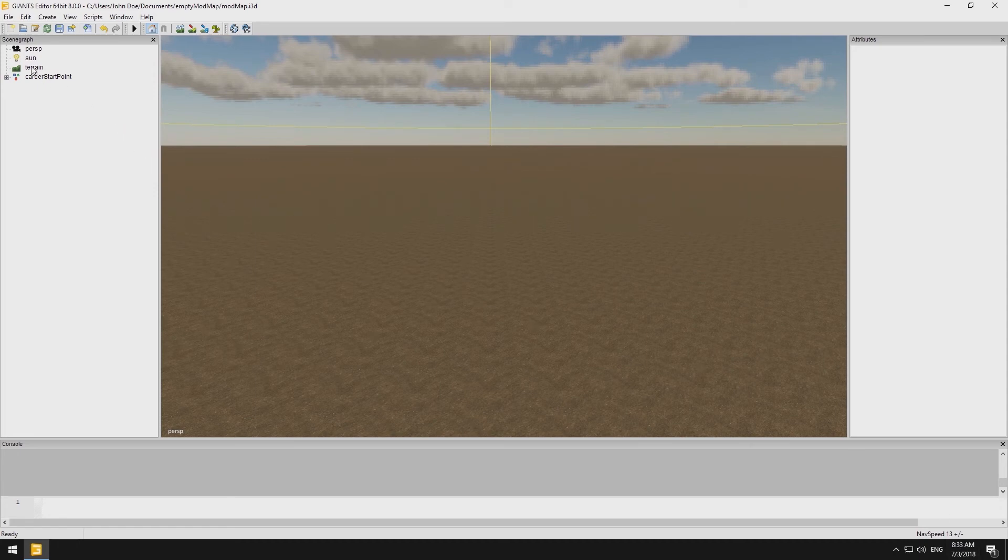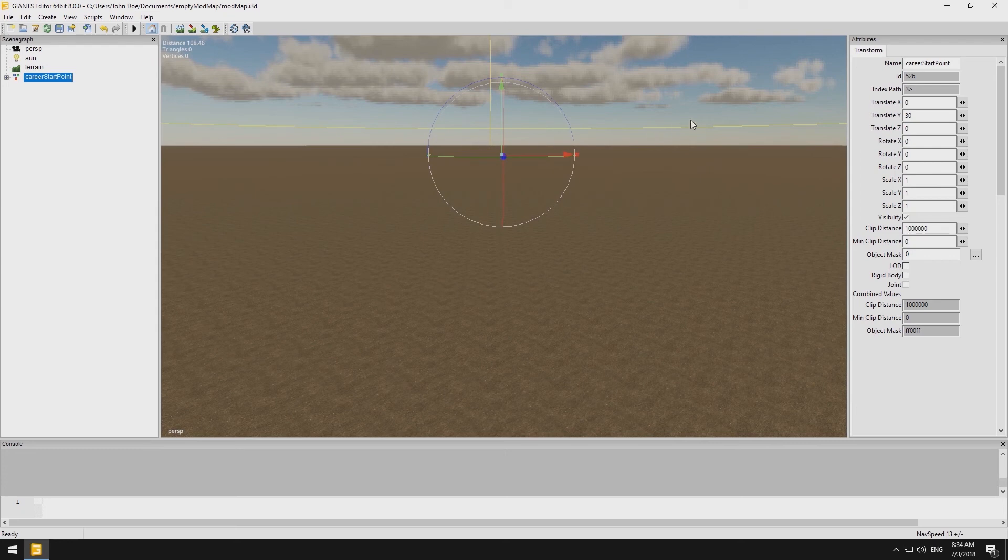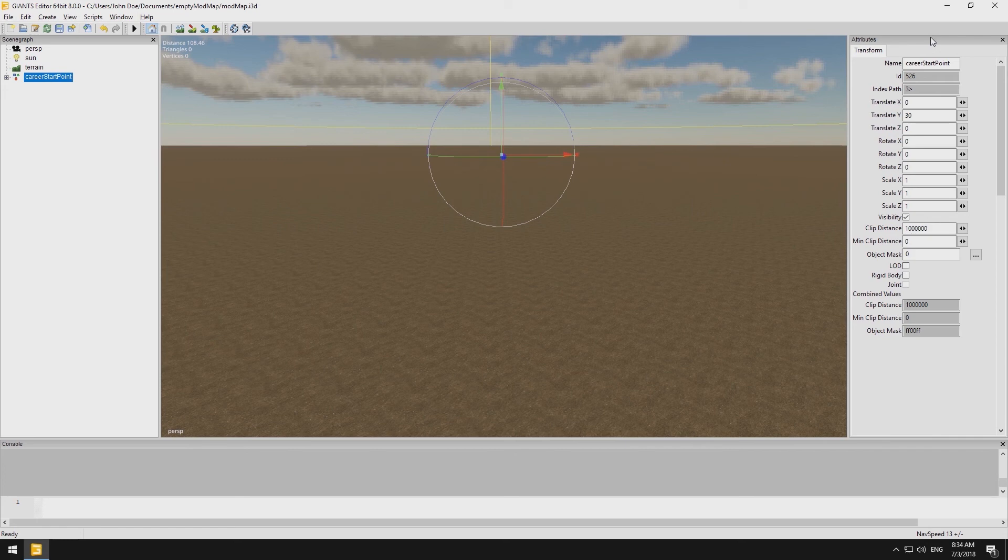When clicking on an object in the scene graph, we are able to view additional information within the Attributes window to the right. For now, these are most of the basic functions of the Giants editor.